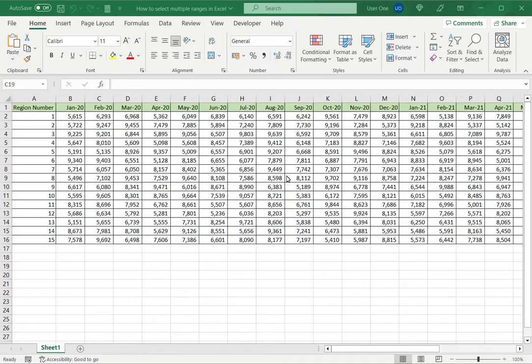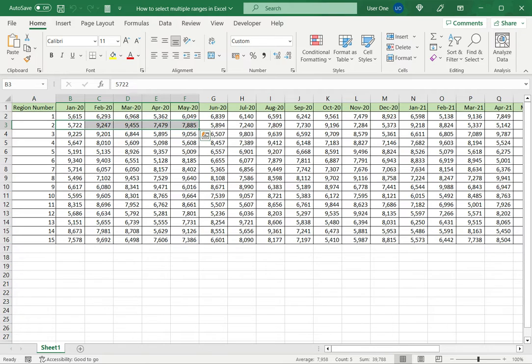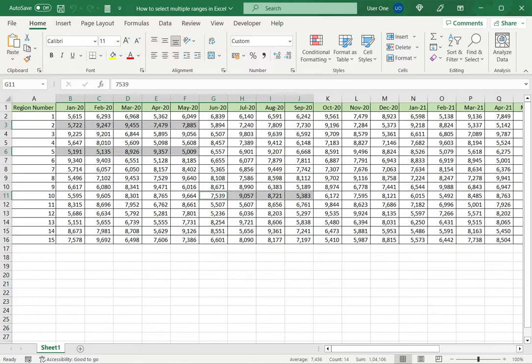There are three ways of doing this. The first is to use the mouse and keyboard. For this, I will select the first range, hold down the control key, and select the next range. I continue selecting the ranges I want while holding down the control key.